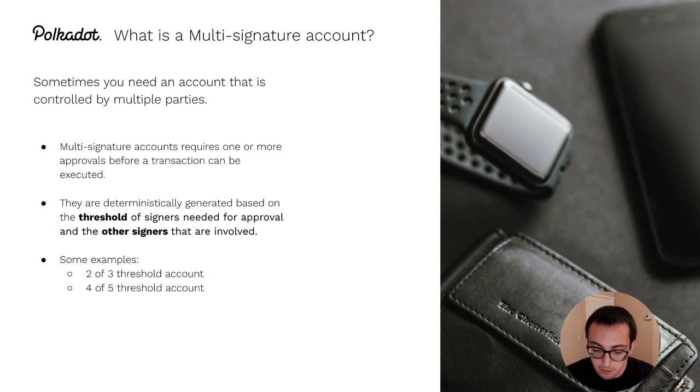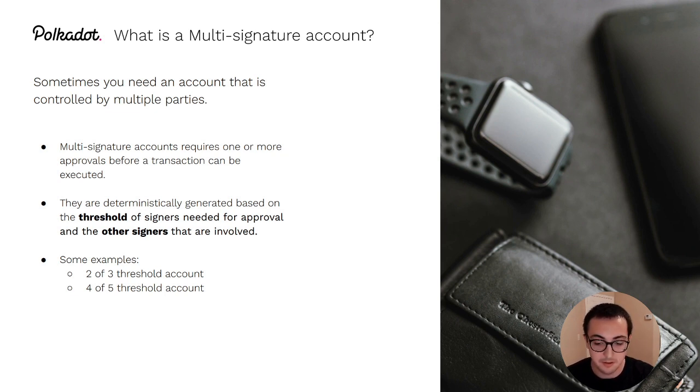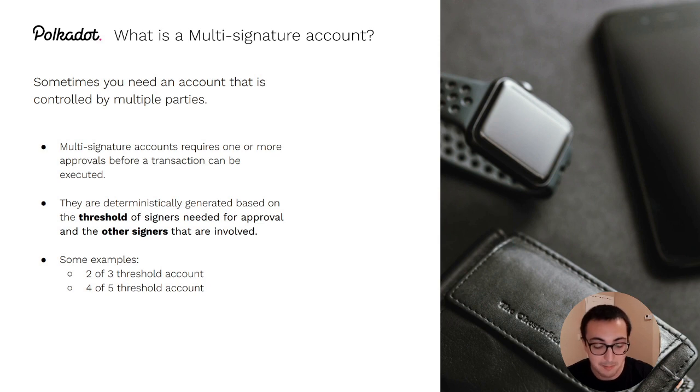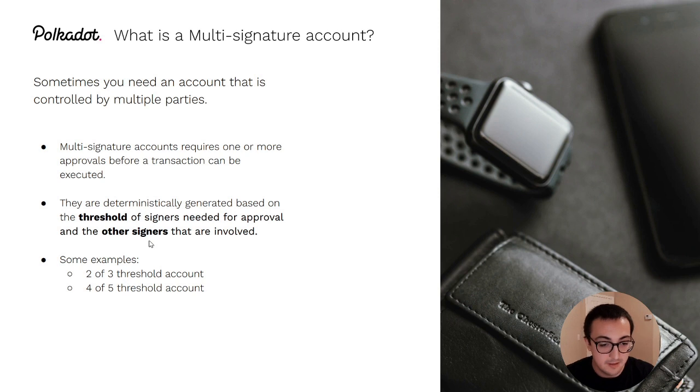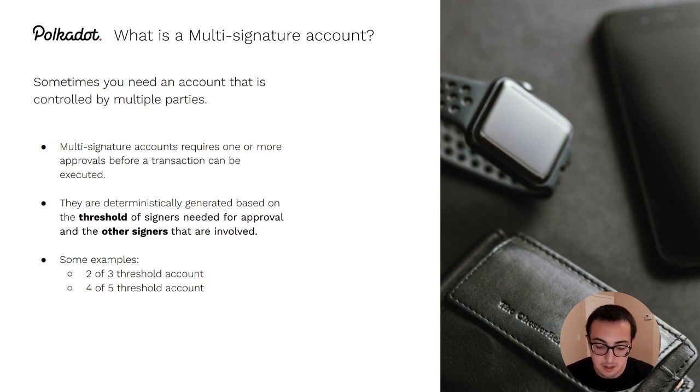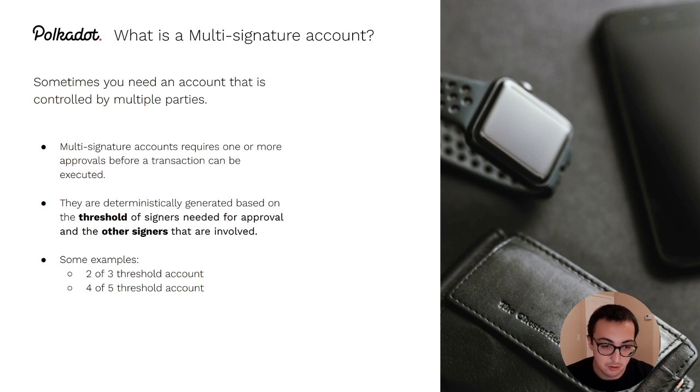Multi-sigs are a bit different because instead of having a one-to-one mapping of a private key to execution access, the execution access of a multi-signature account is controlled by a threshold of the signers that are involved in that multi-sig.